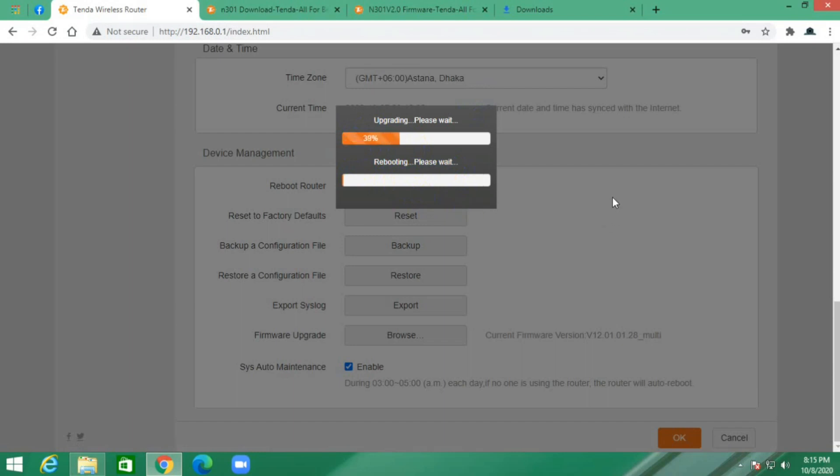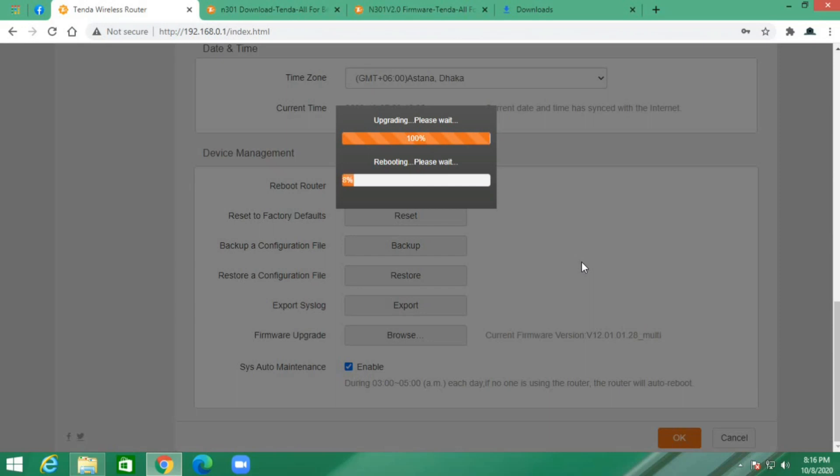After upgrade completes, my device will automatically reboot. Upgrade complete, rebooting my router.